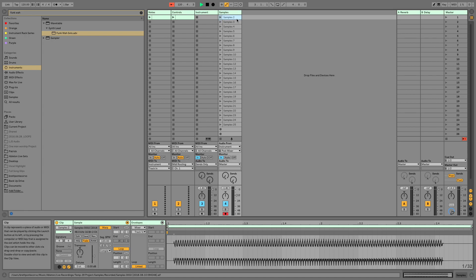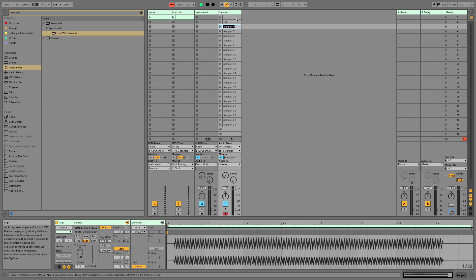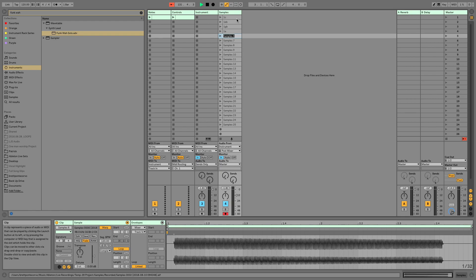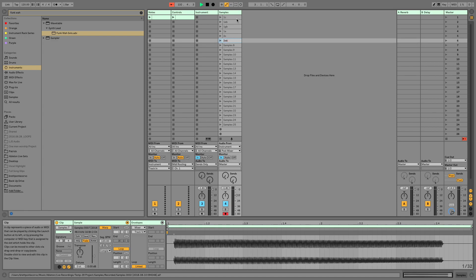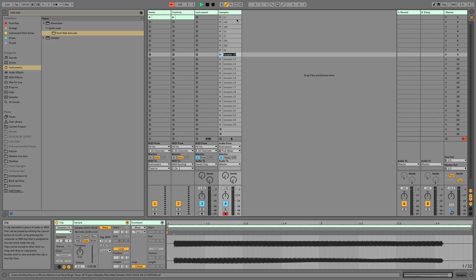I like to go in here and rename these based on what we've recorded, so it's a little bit easier to find them when we move them into Sampler. So I'm going to do 1C, 1E-flat — if you just hit your down arrow it allows you to continue to rename — 1G-flat, 1A. Then 2C, 2E-flat, 2G-flat, 2A. I'm going to finish up naming these and meet you back in a second.